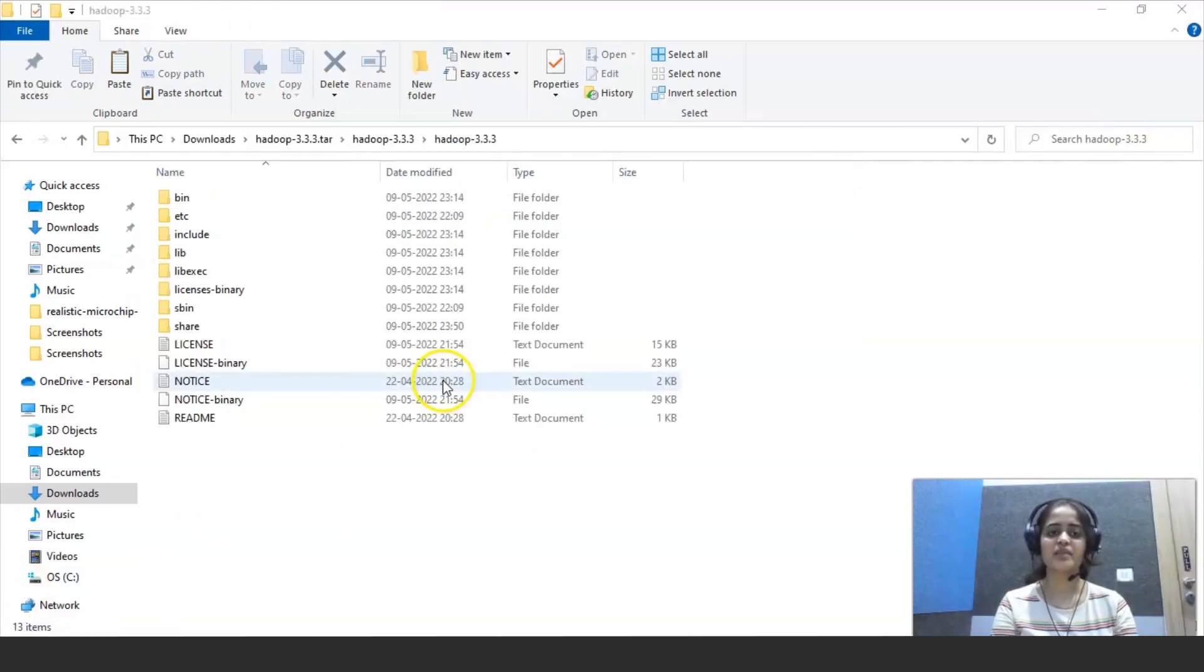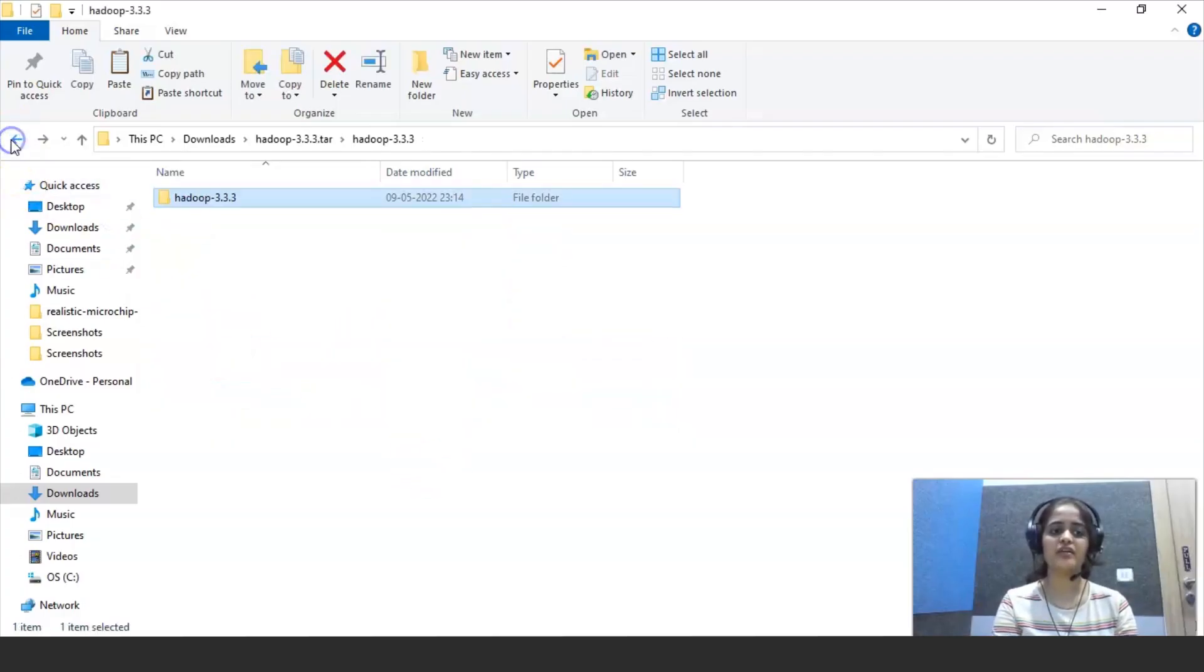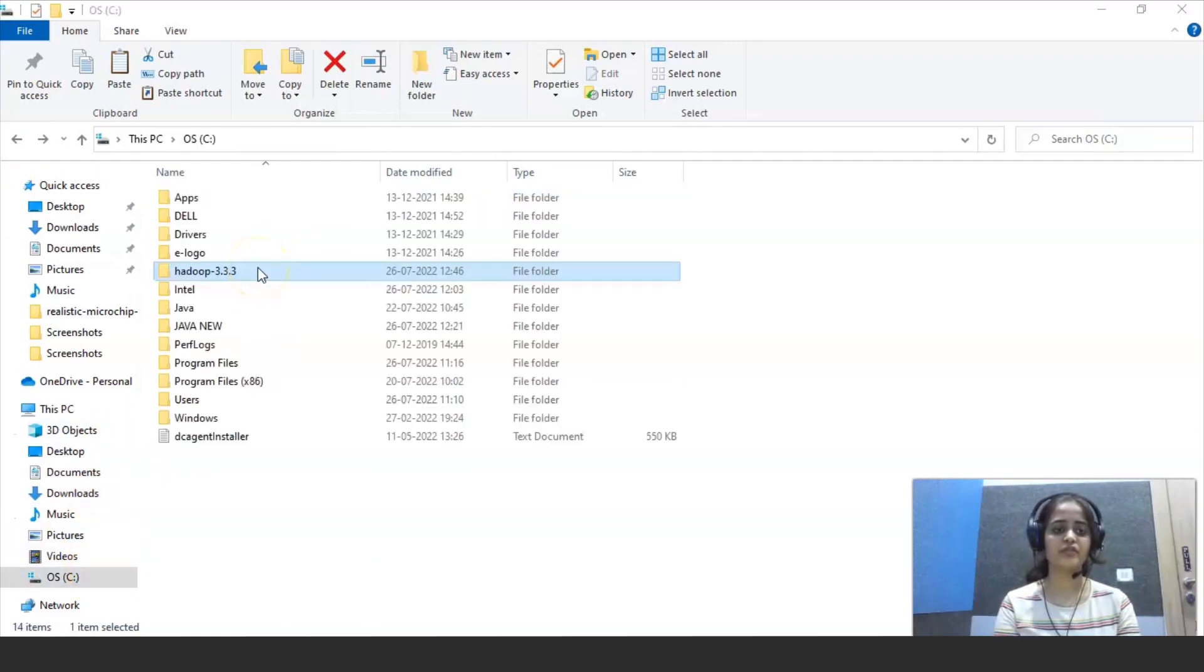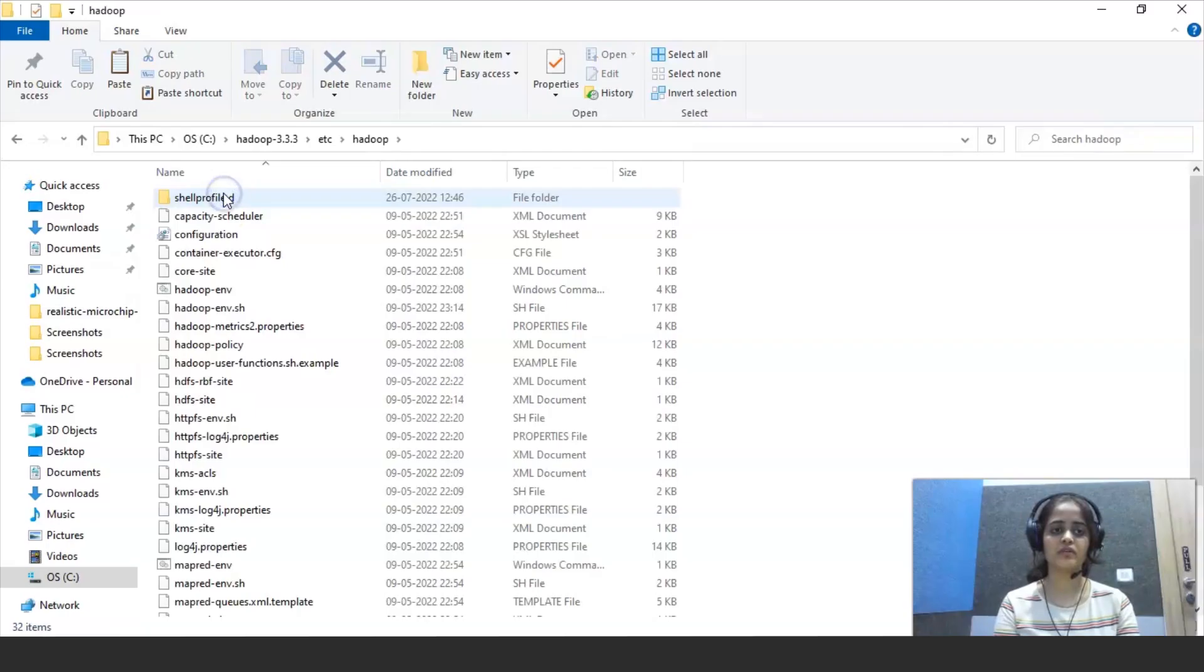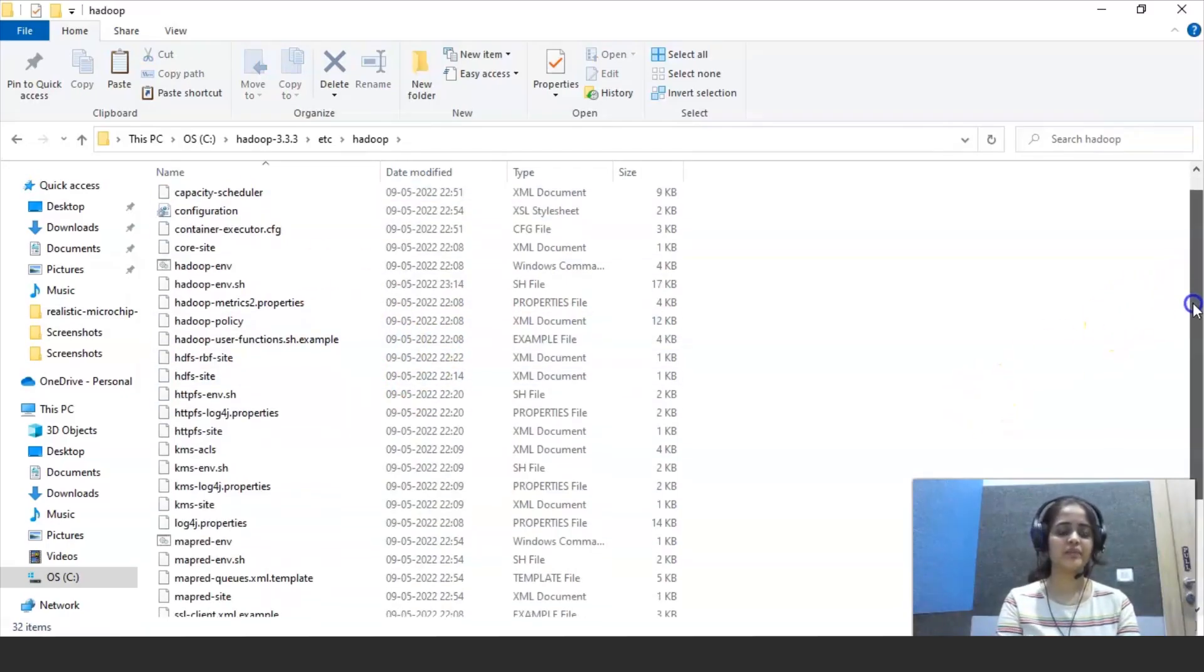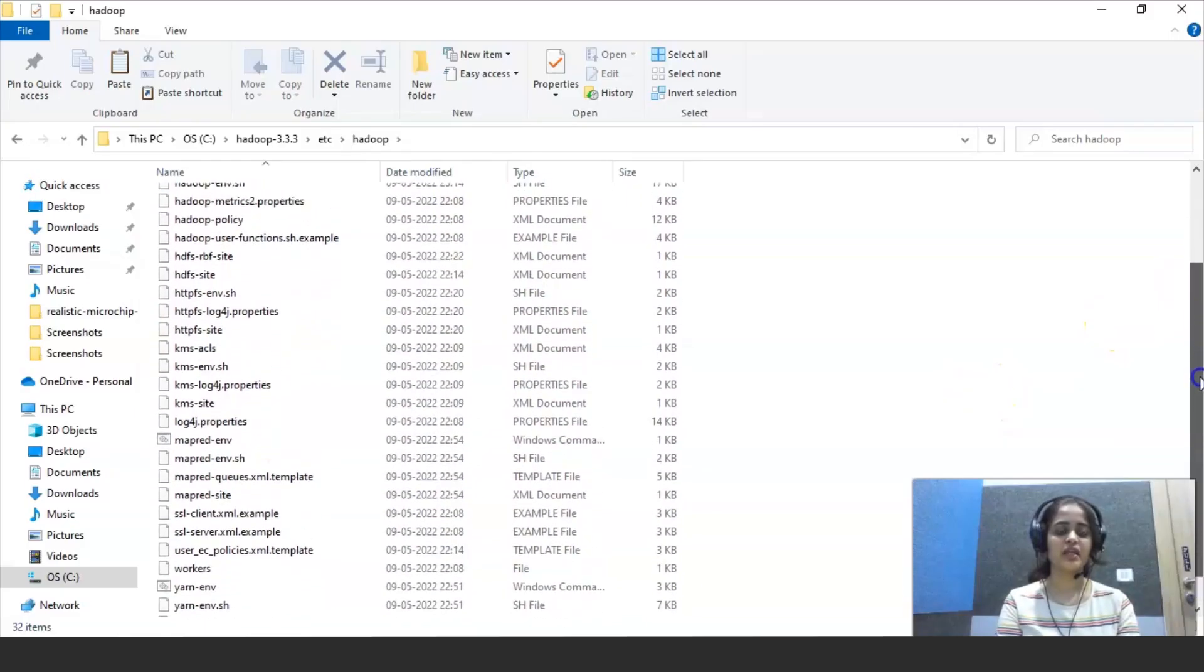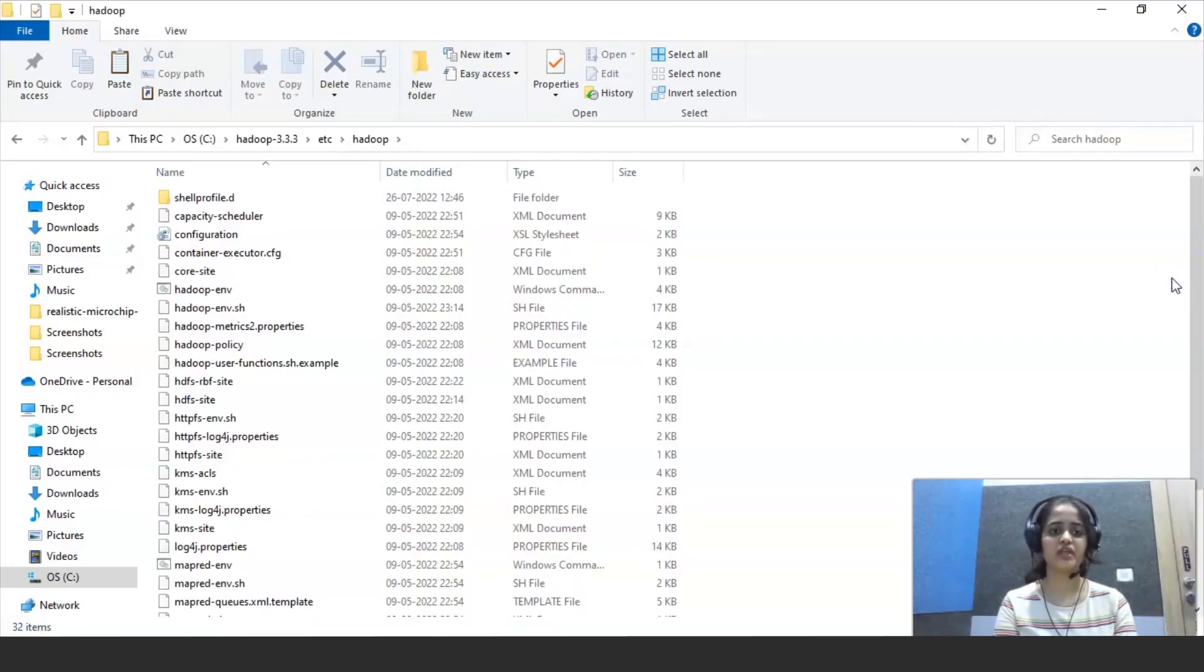So next step, what you can do is just copy the Hadoop file and paste it in another folder like C folder to avoid confusion. Now that you have copied it, you can click on etc and Hadoop and after that you will get many files.